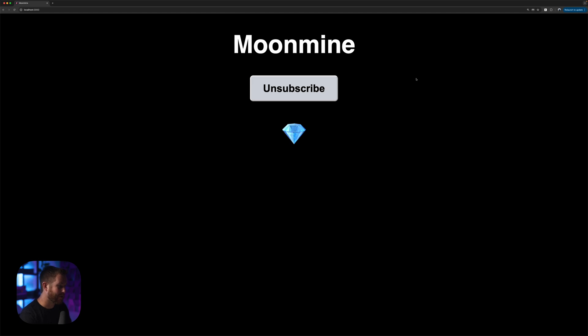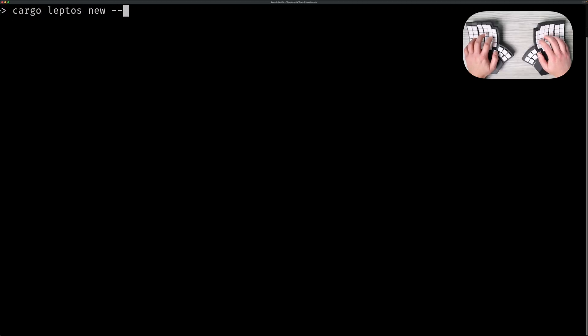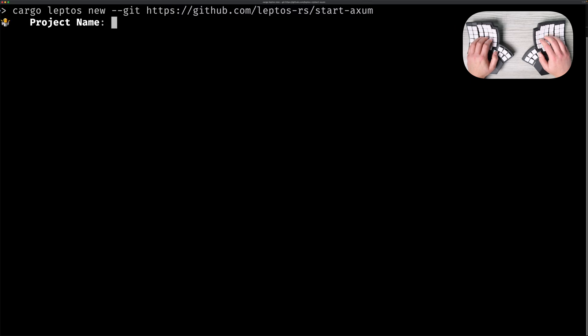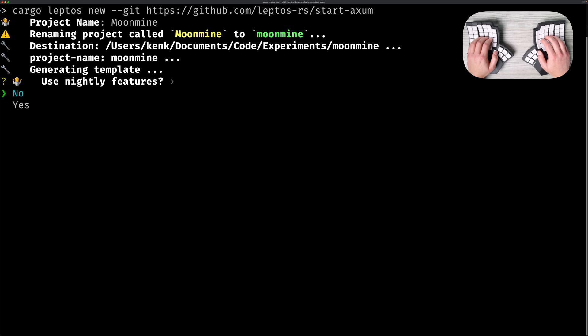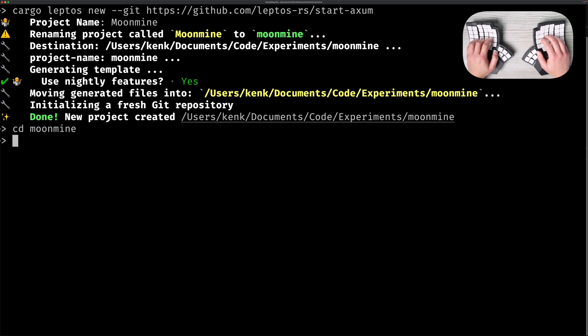Alright, let's look at how to build this from the ground up. By the way, you might be surprised to know that this was built without the help of a UX designer. We'll create our project using the Leptos full stack starter template. We'll do cargo leptos new --git and then the address of the git repo. Then we'll add the async-stripe crate, which is what we'll use to interact with Stripe.